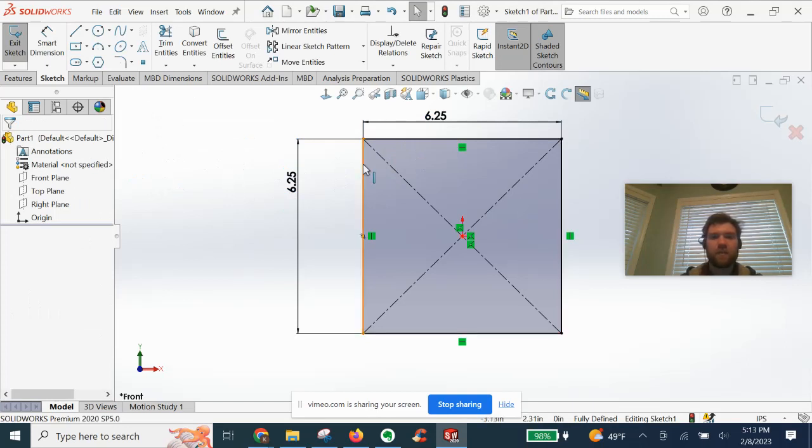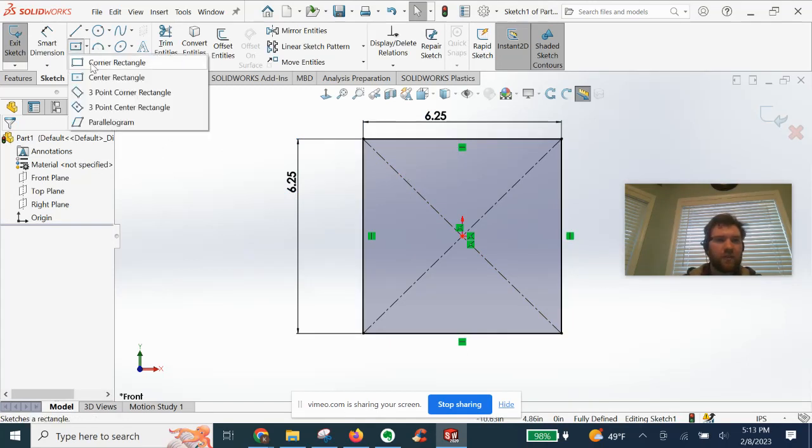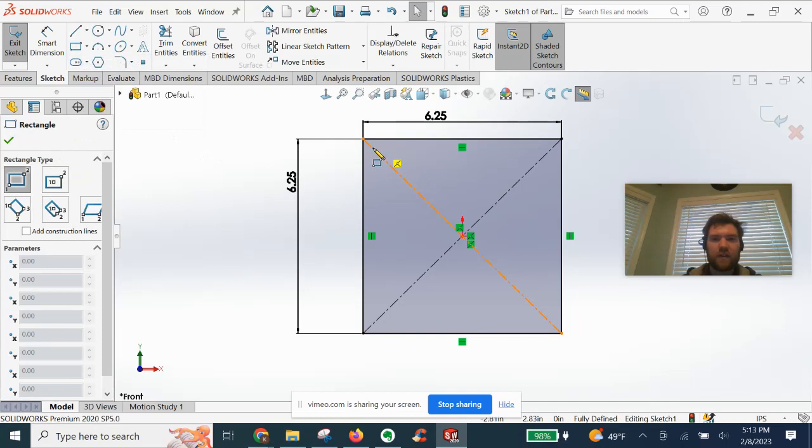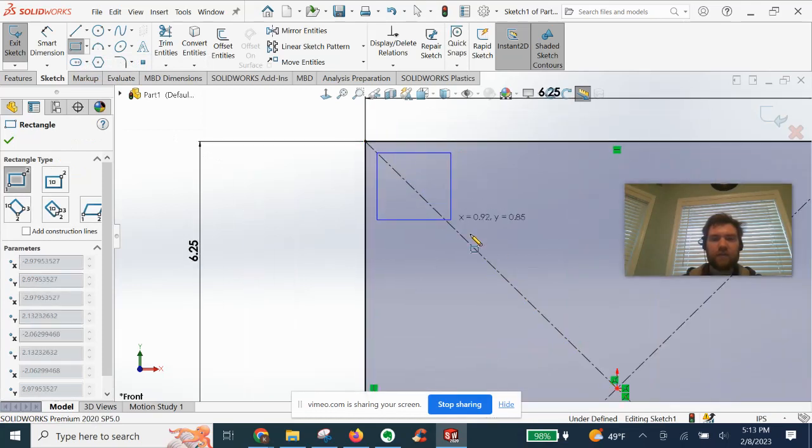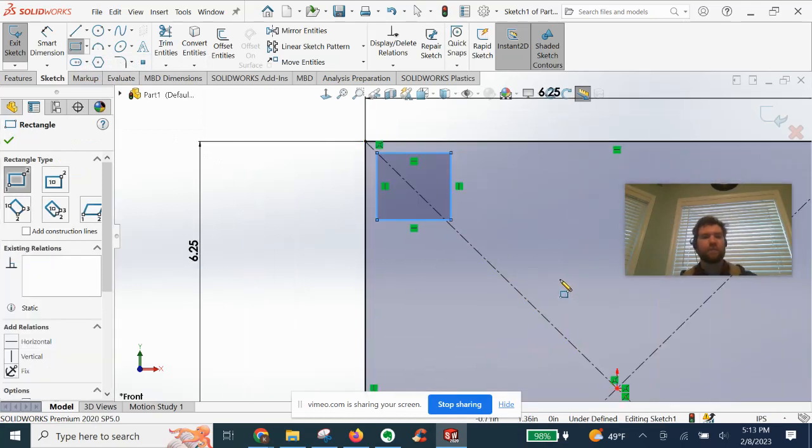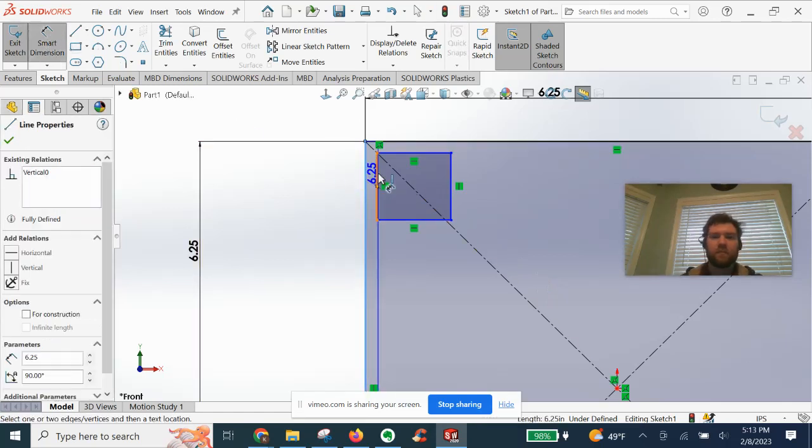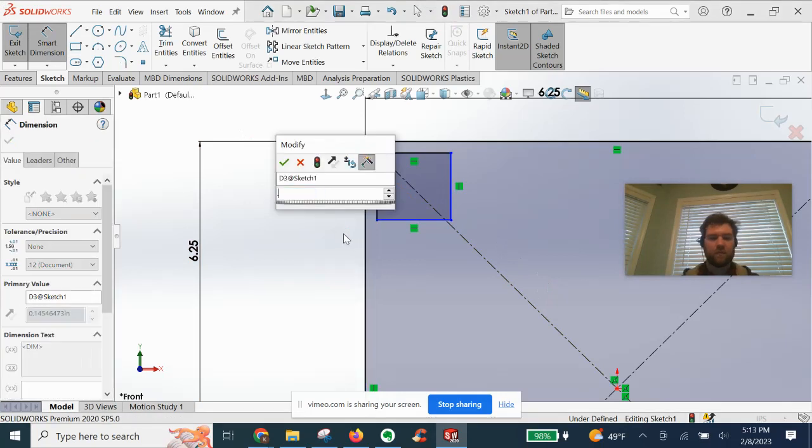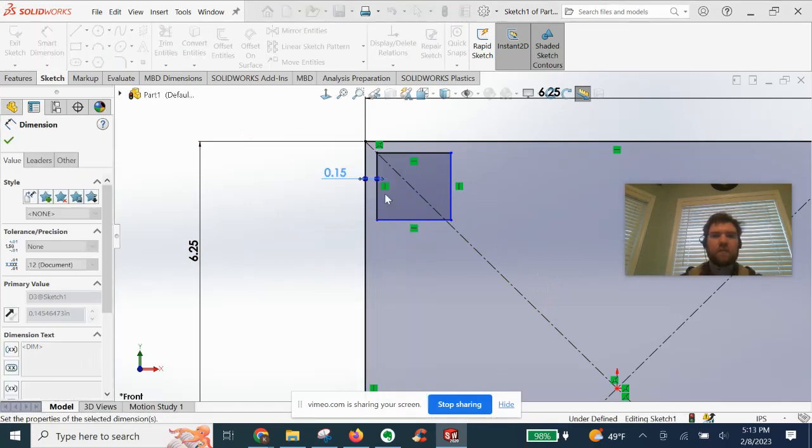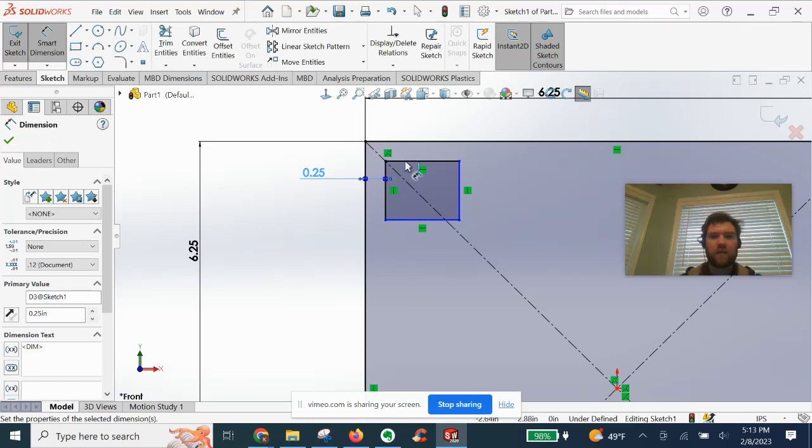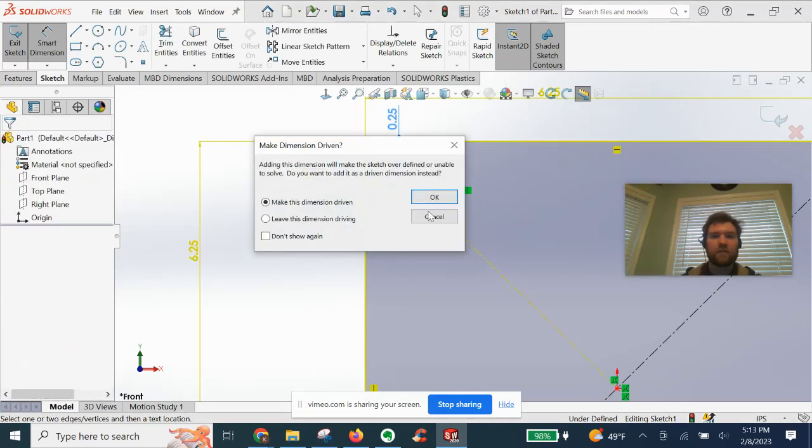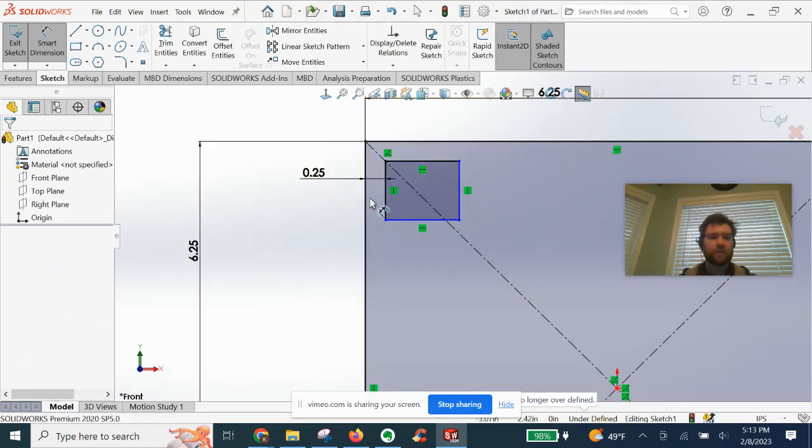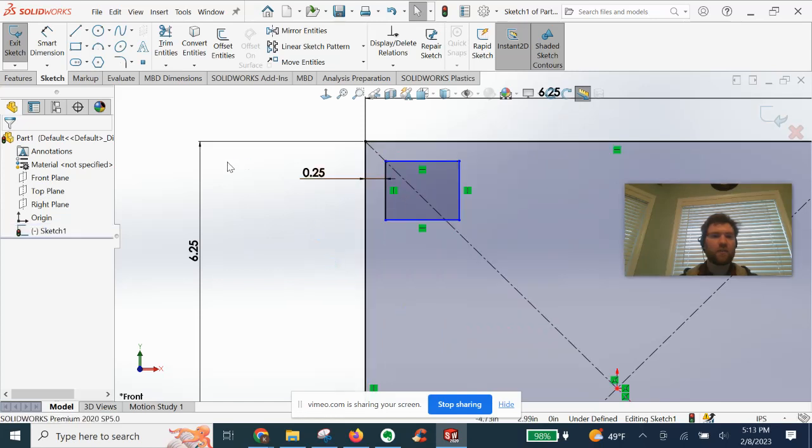All right. In the same sketch here, I'm going to drag out a corner rectangle. Make it evenly spaced from the edges. Ah, we need to get rid of this relation. It always auto snaps there.